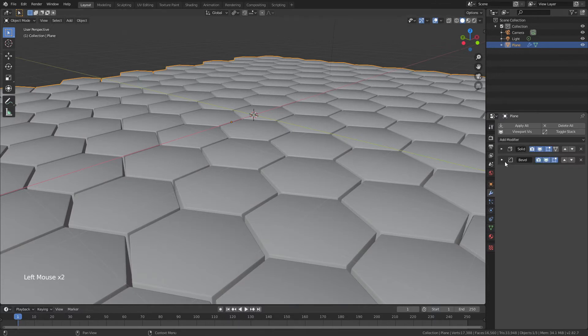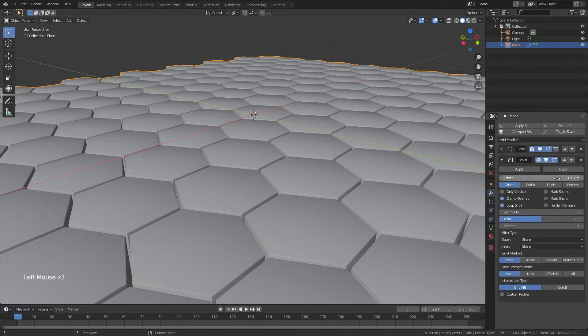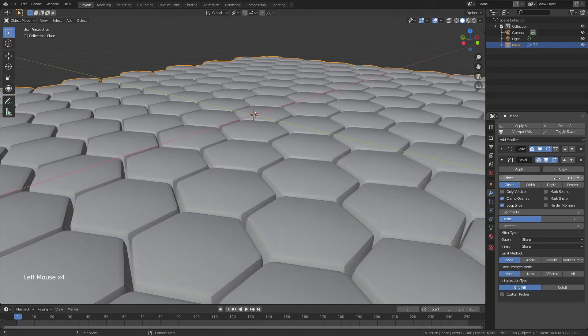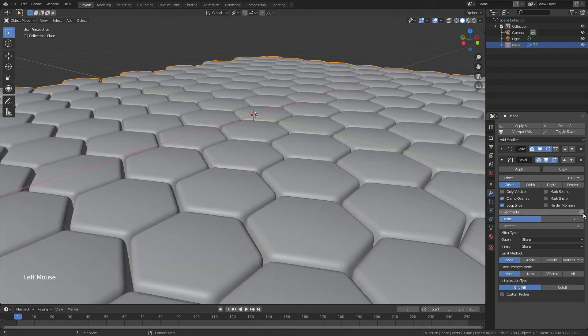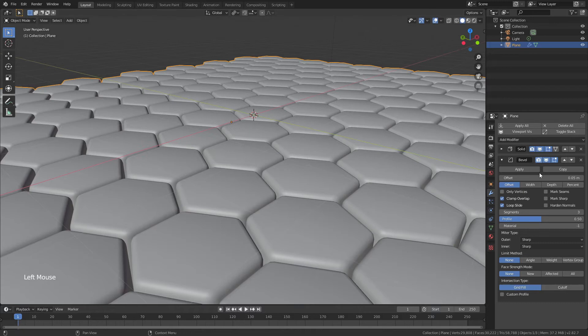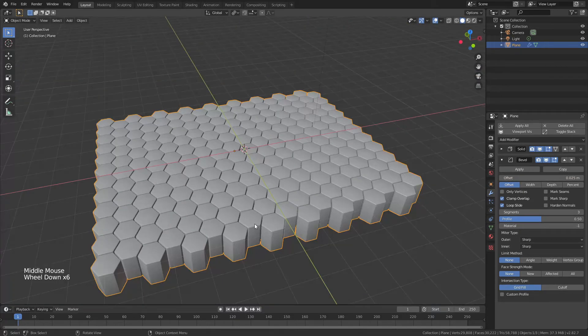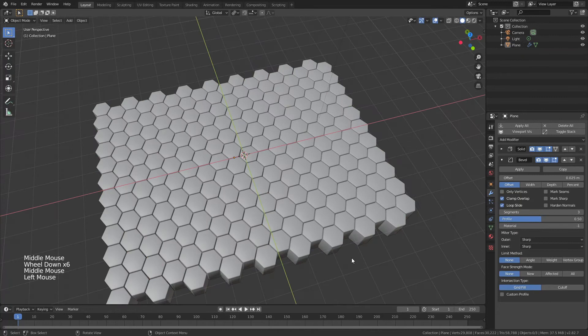Let's go ahead, grab that, and we're just going to come down to object data properties, and for normals we will auto smooth. You can see I'm going to get rid of some of those interesting shadows. I think that I actually want this bevel to be just a little bit bigger. Maybe not that big. Something of a compromise, 0.025. There we go. That's perfect. That's what I wanted.